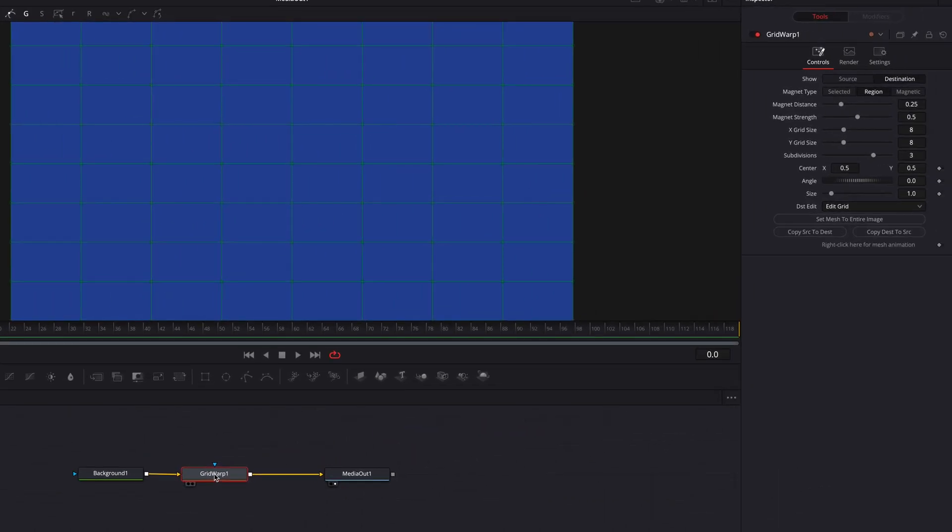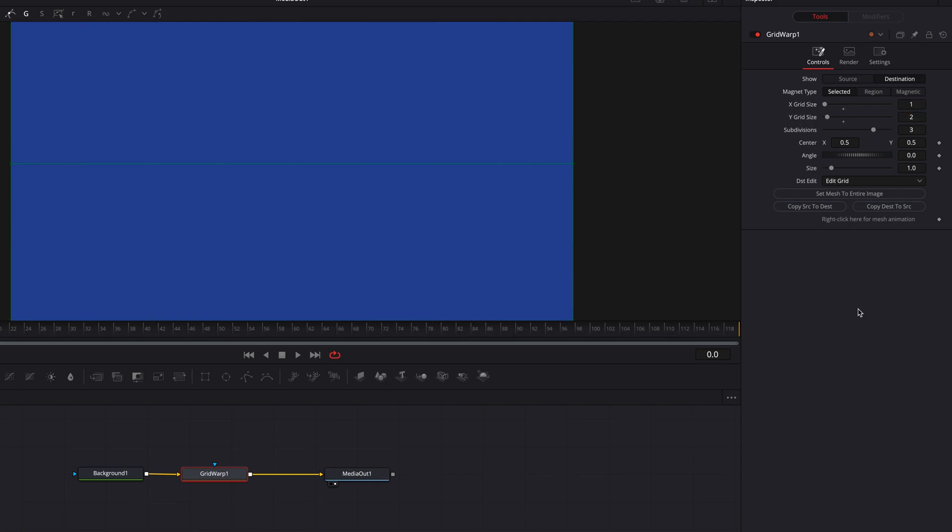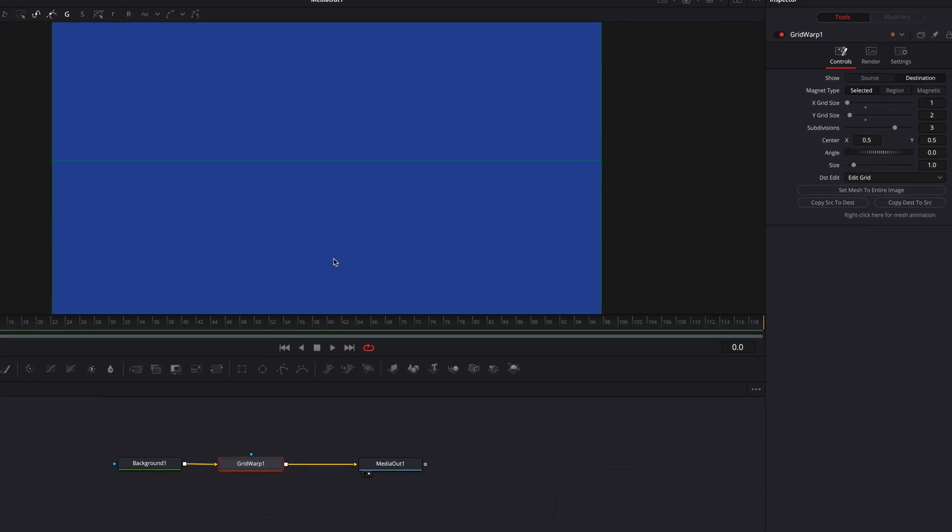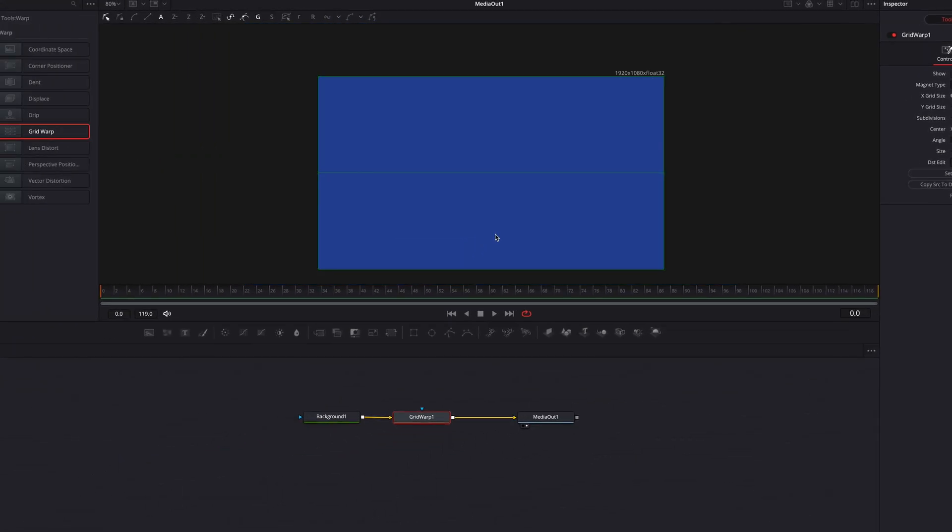We're going to first change the magnet type from region to select, and then let's change the x grid size to one and the y grid size to two.